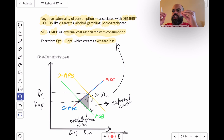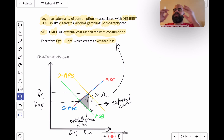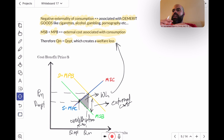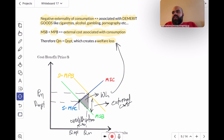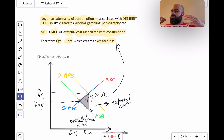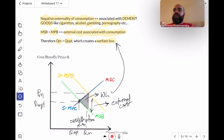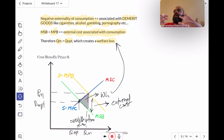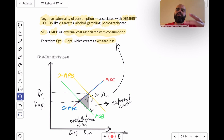The benefit to society is lower than the benefit to the individual. Think of secondhand smoking — when you smoke around people who are not smokers, they breathe in that secondhand smoke, and passive smoking is very harmful for them too. Also, smokers are more likely to have heart attacks or develop illnesses and end up in hospitals, which drains society's resources because society pitches into treating those smokers. So these are all external costs associated with consumption.